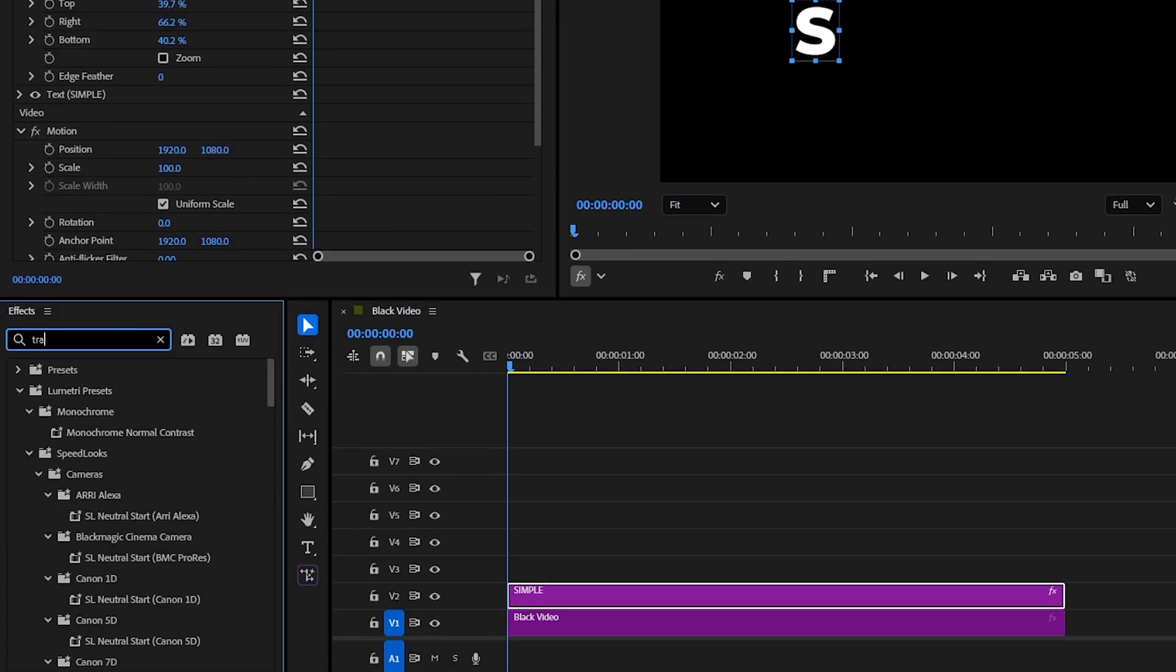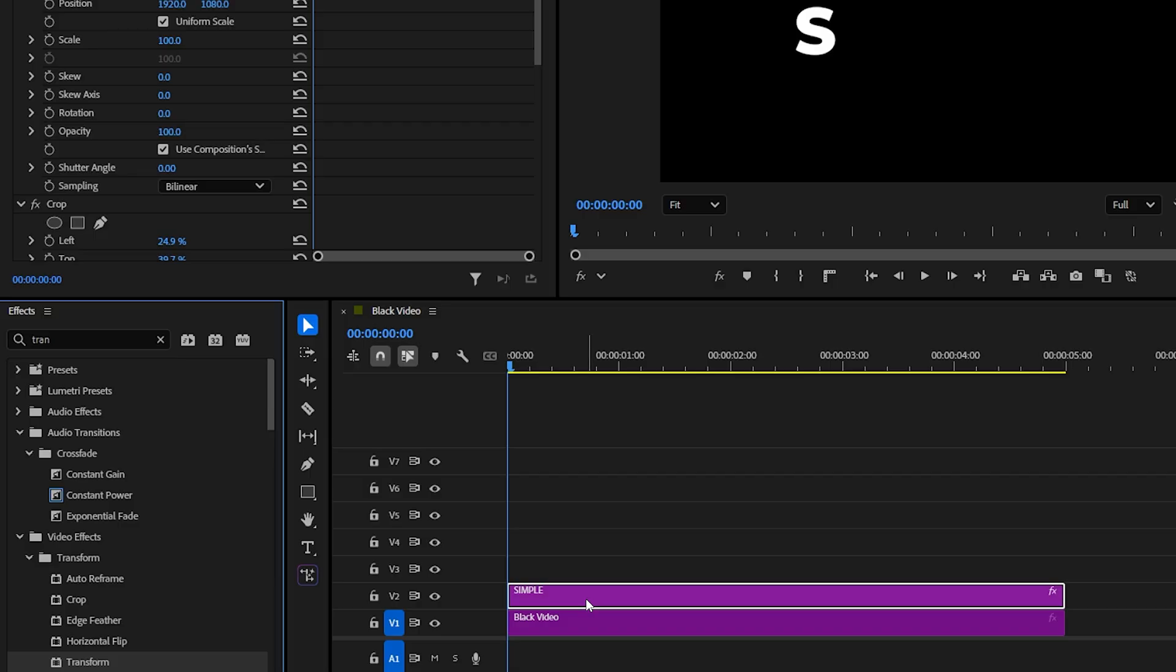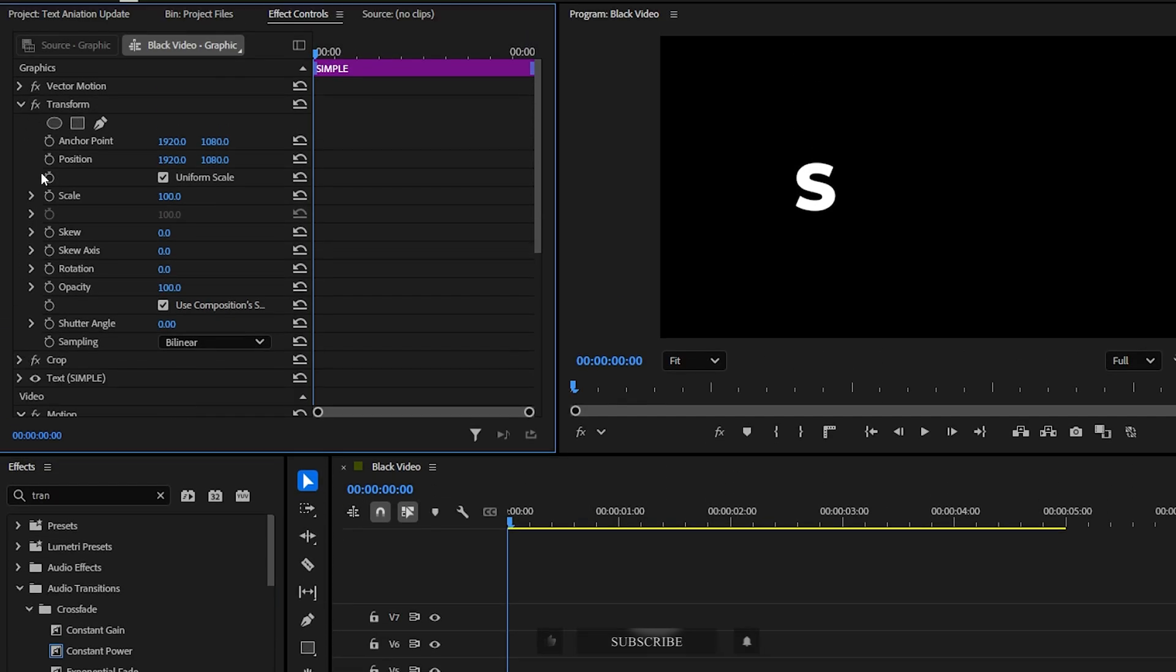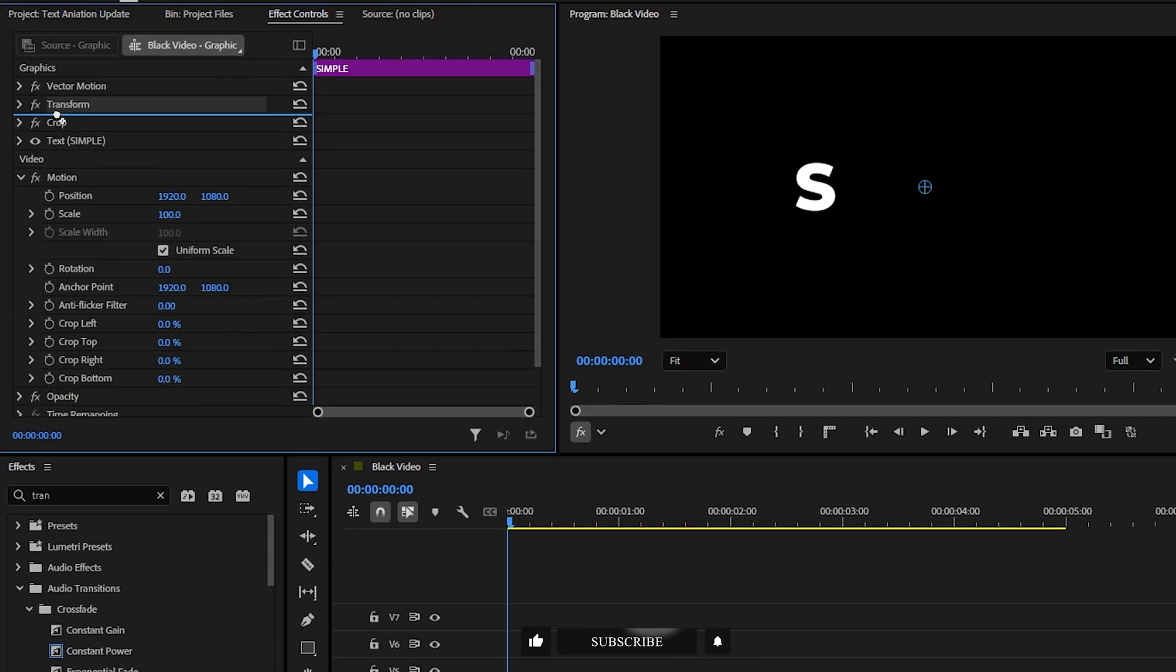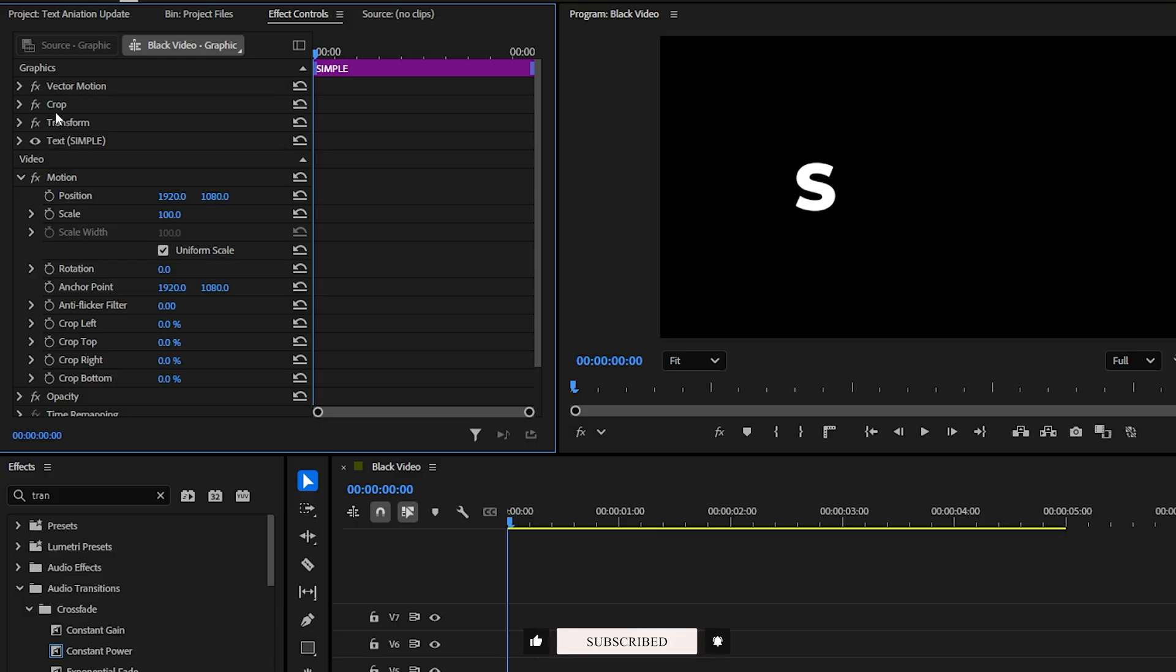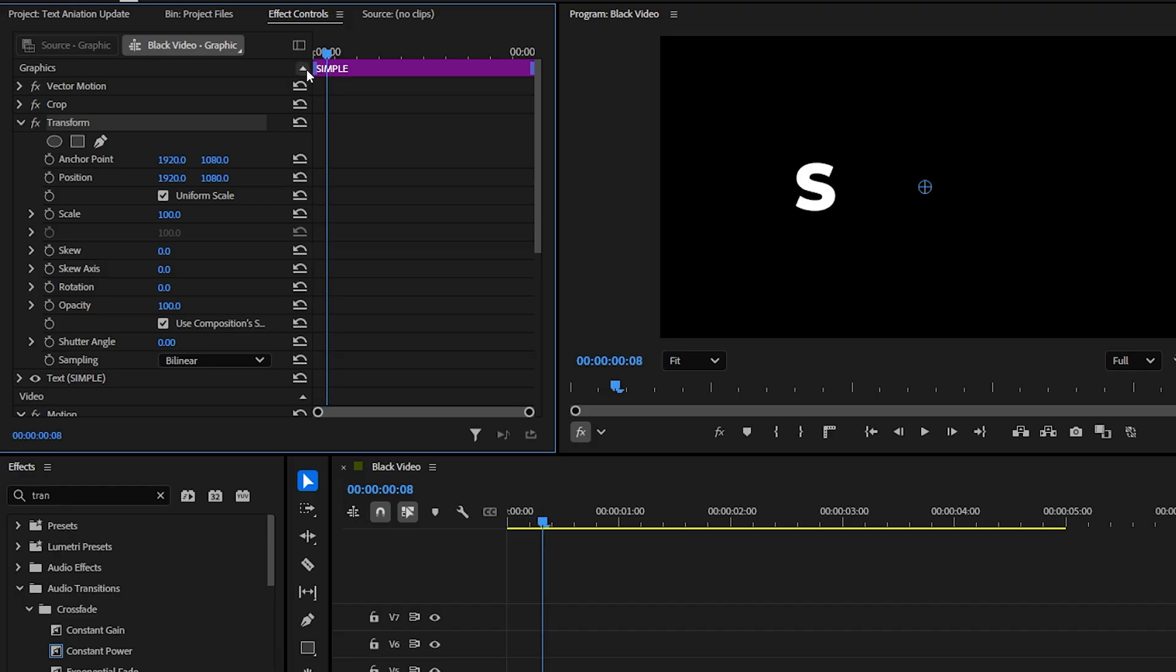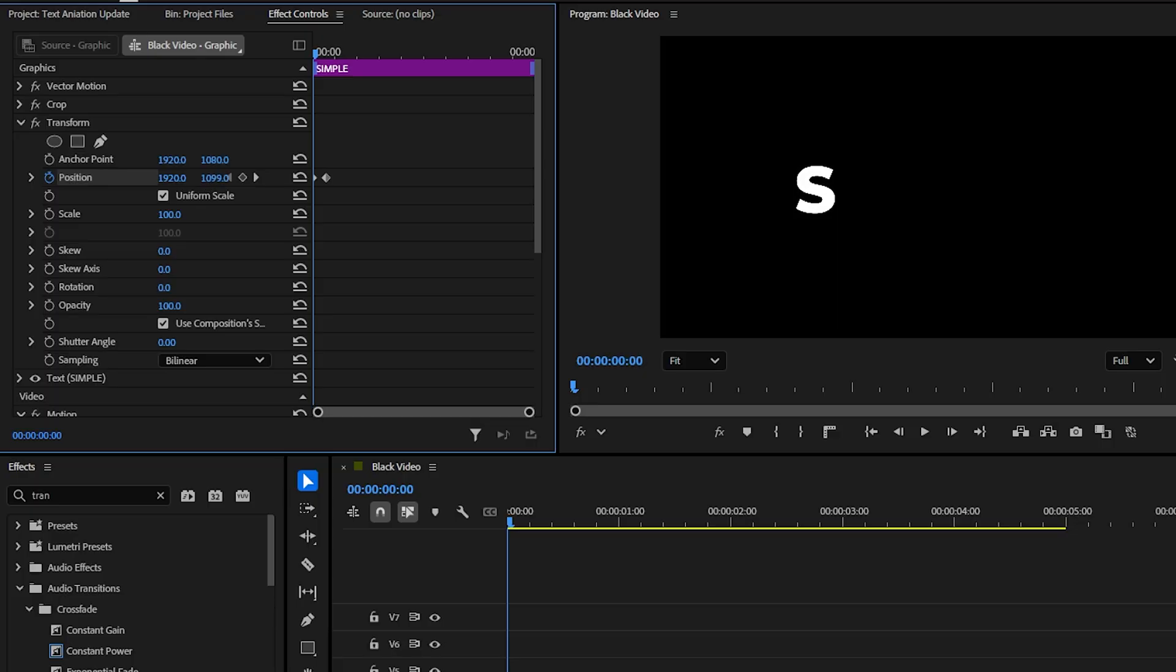Next, search for the transform effect and drag it onto the same graphics layer. In the effect controls panel, make sure the transform effect is listed below the crop effect. Otherwise, it won't work properly. Now, set a position keyframe, then move backward in time and drag the position all the way down. Thanks to the crop effect, the letter will now slide in from below.